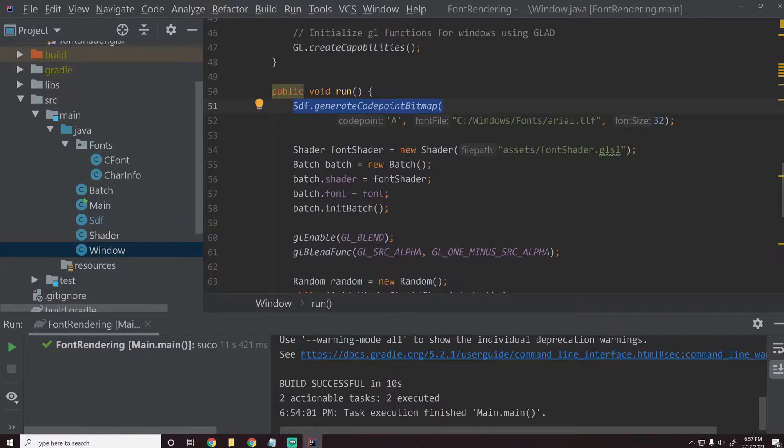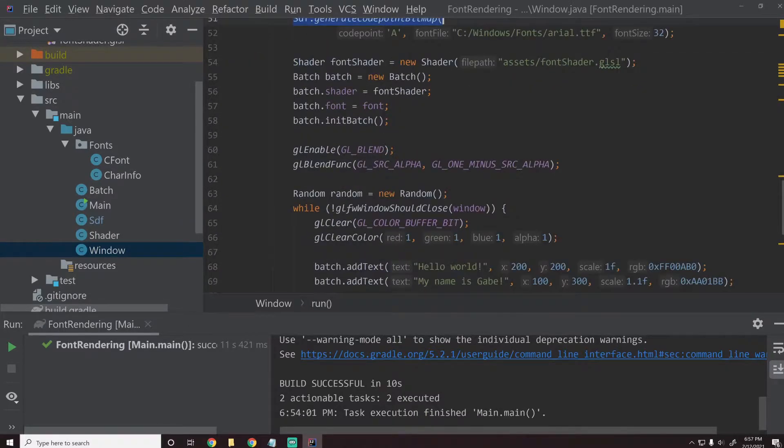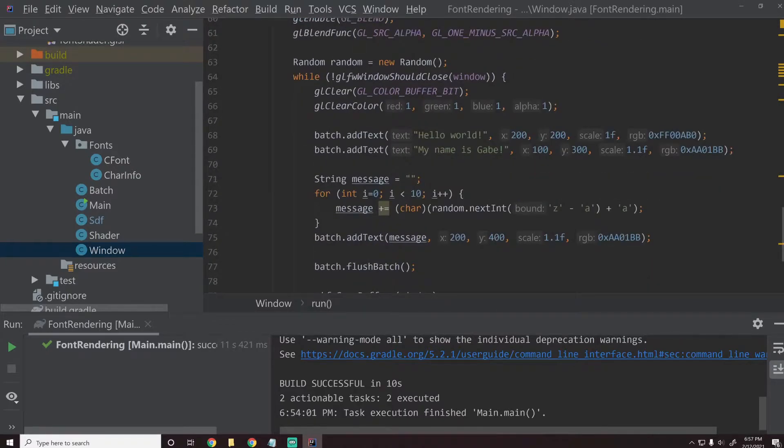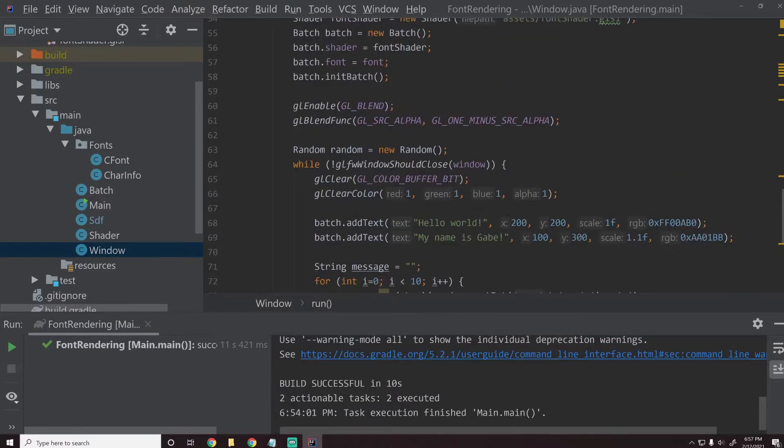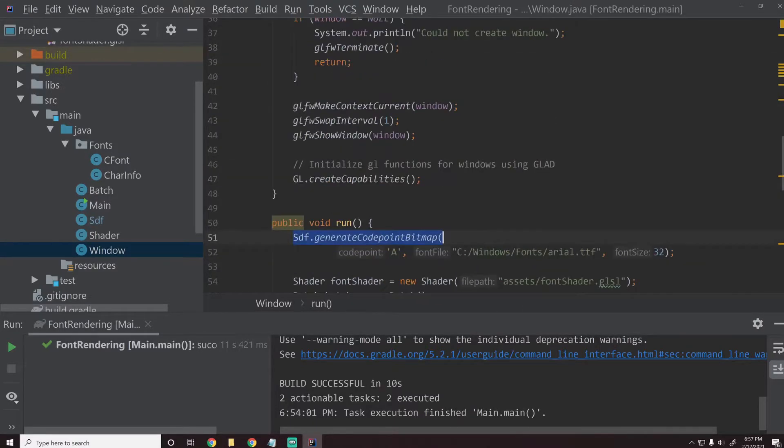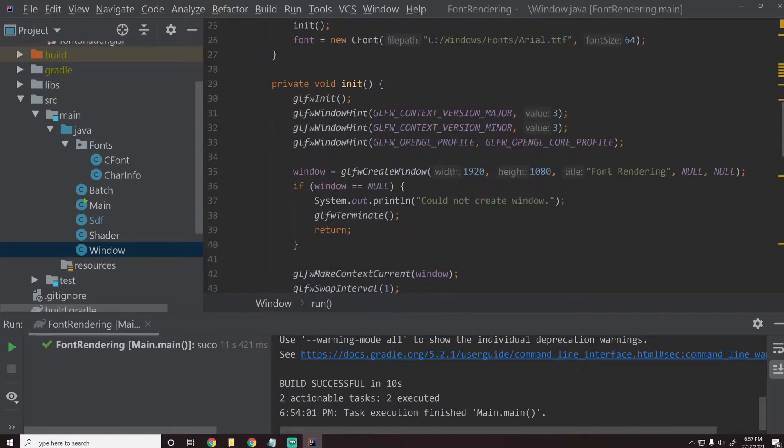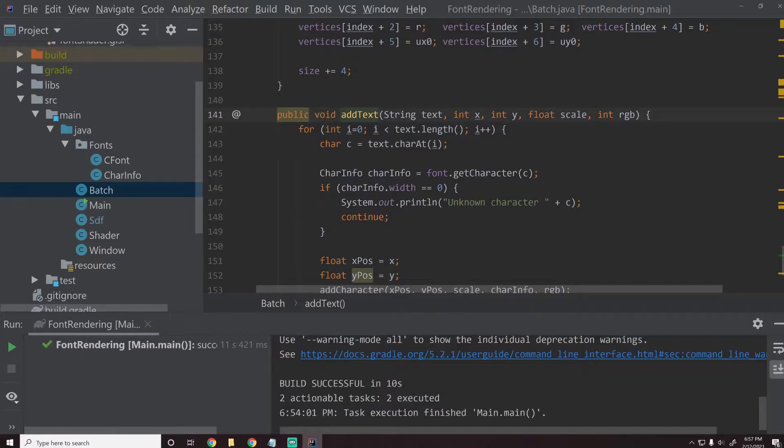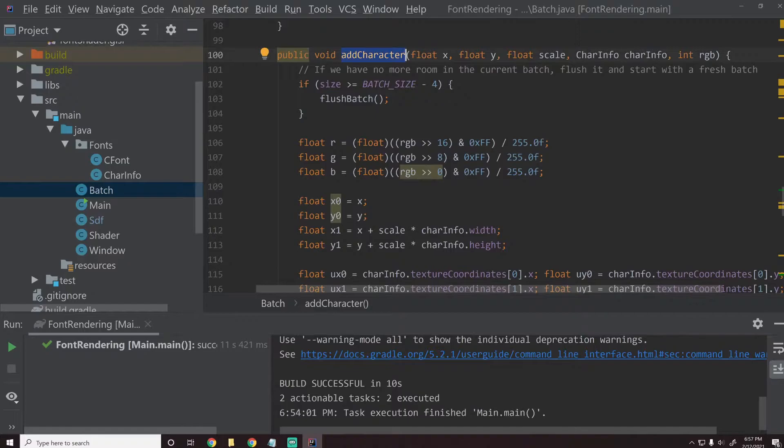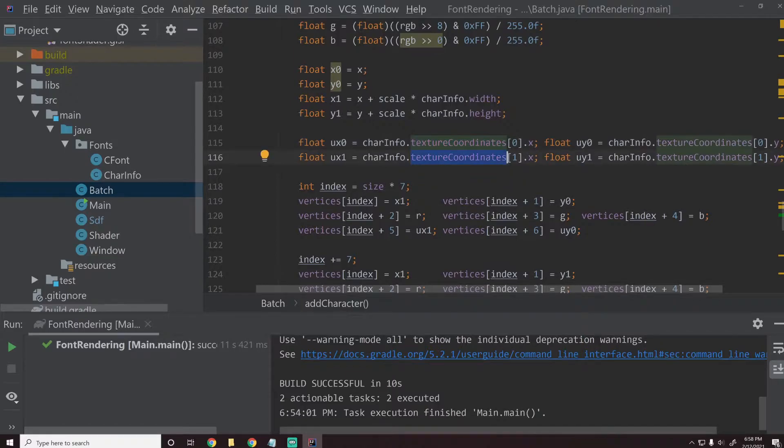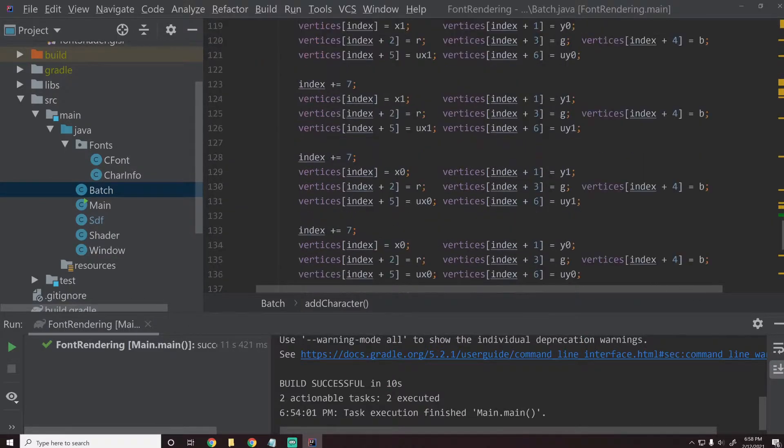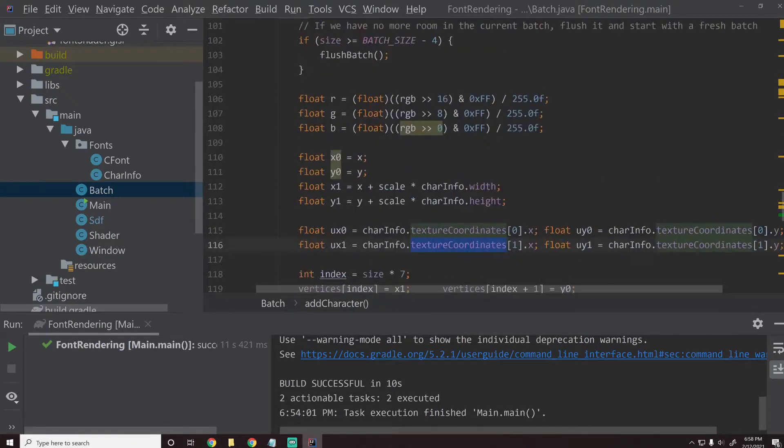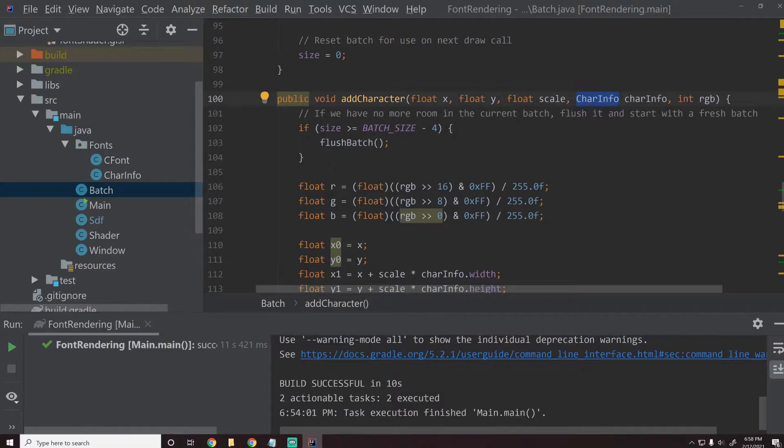Now let's go into the window and let's use that instead of using our batch shader and stuff. So right now we create this batch and then basically what we do is we say add some text. What we're going to do instead is we're just going to render this one character. So let's take a look at this batch and see if we can render just a quad. If we look at this add character function, we could probably use this actually.